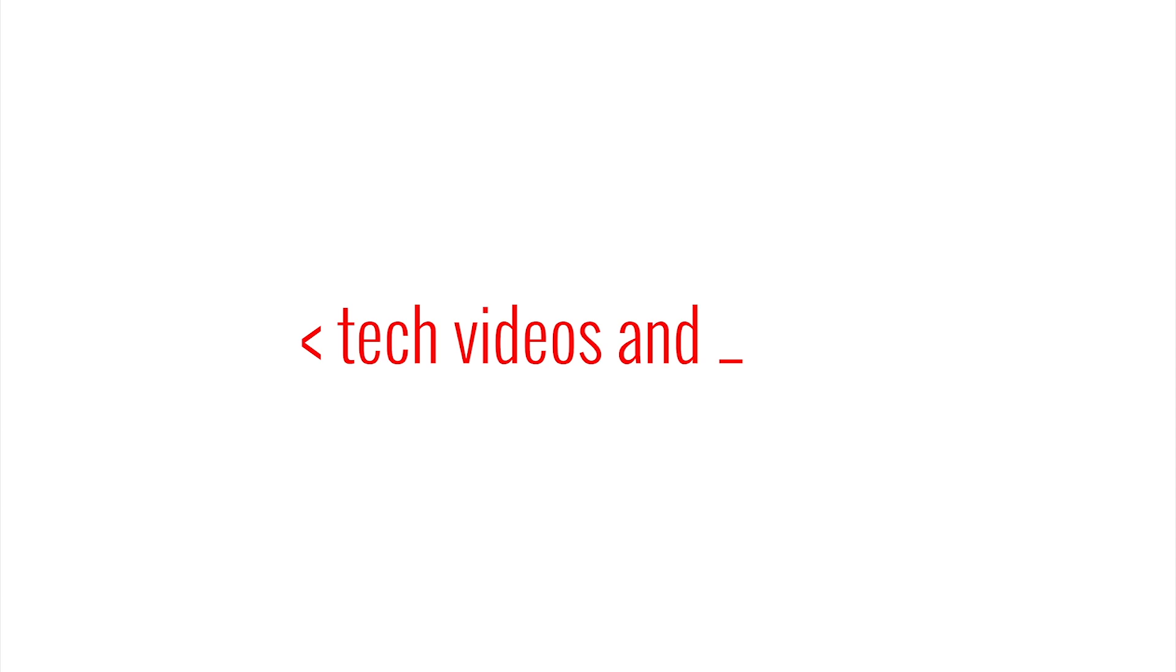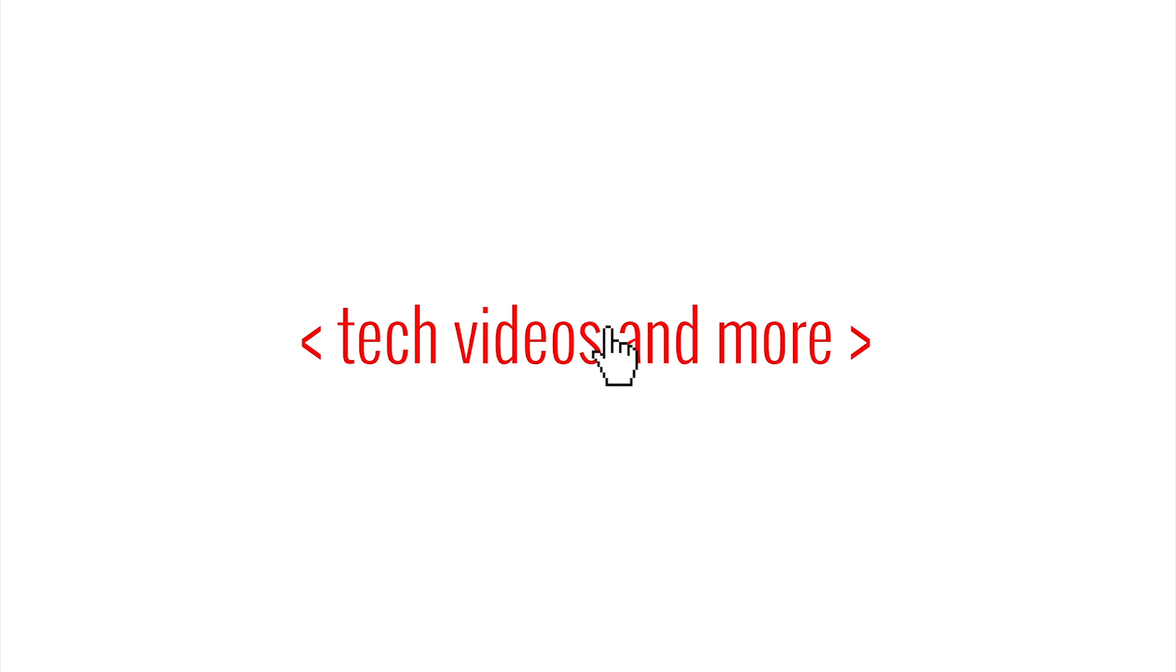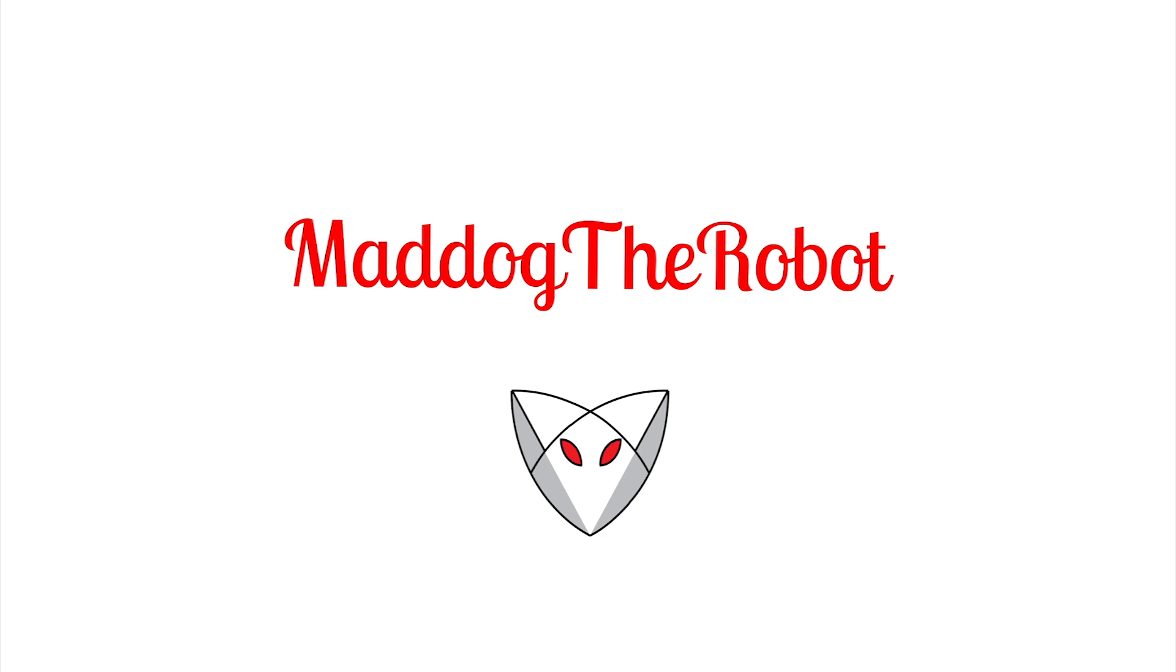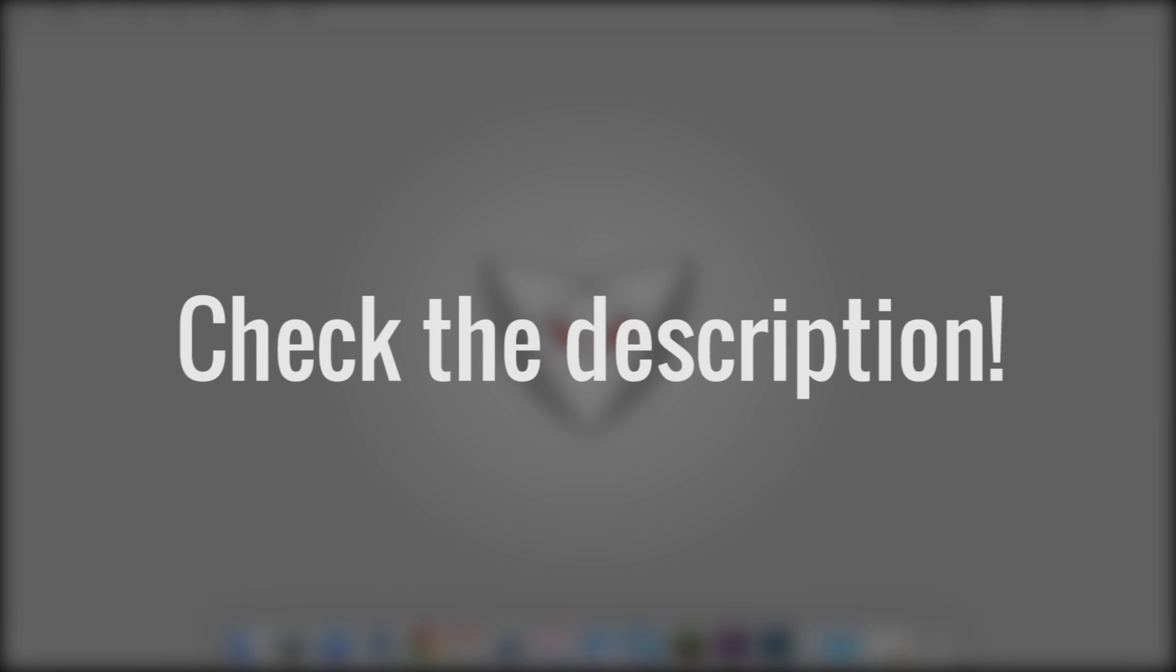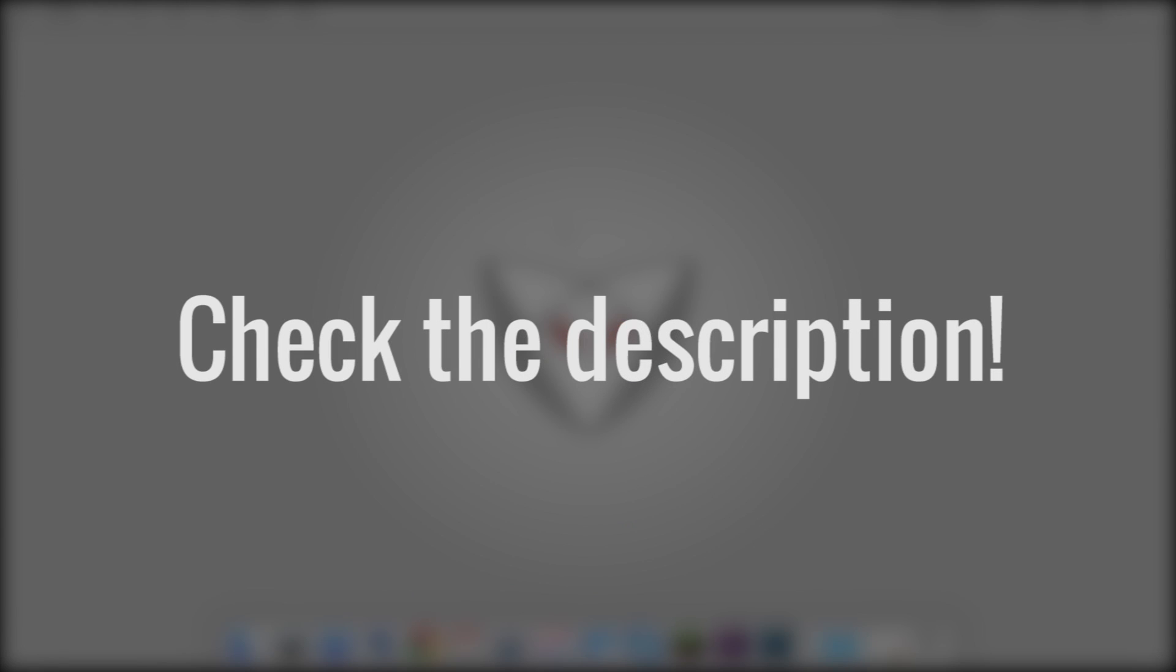So the first thing you need to do is make sure you have Forge 1.8.9 installed. I've created a tutorial on how to do just that if you do not have Forge 1.8.9 already. Also, your library folder needs to be present in your user folder.